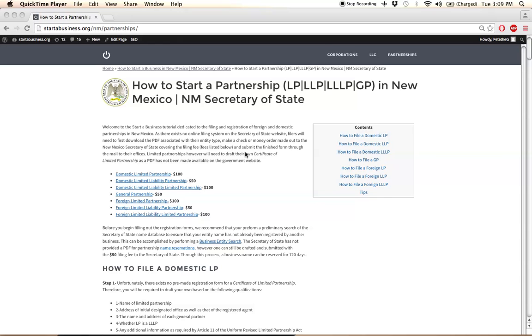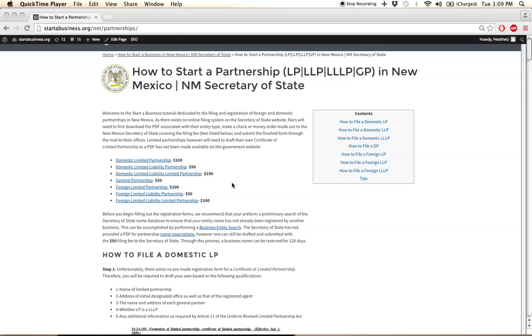Before we get started, we recommend that each filer performs a business entity search prior to filing to ensure that their business name is available for use in New Mexico. So with the name checked for availability, the next step,